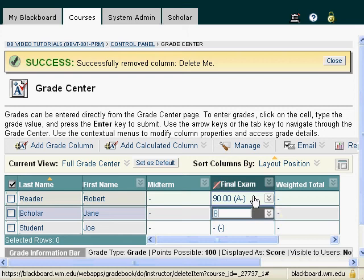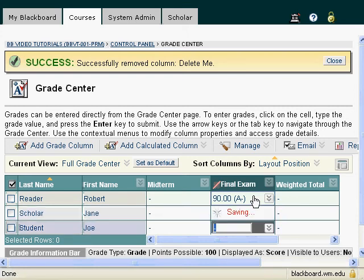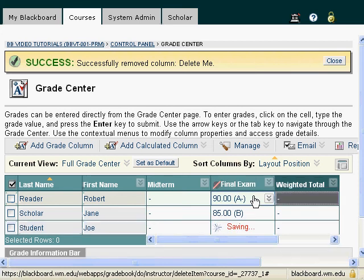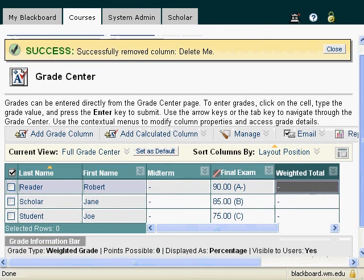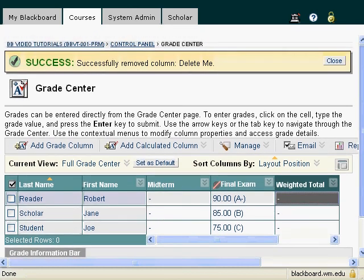We'll go ahead and give this person a grade and hit the enter key, and it saves that grade. I can just keep going down the line and it will save those grades as I go. I'll give this student a 75. And that is as simple as it is to add grades.